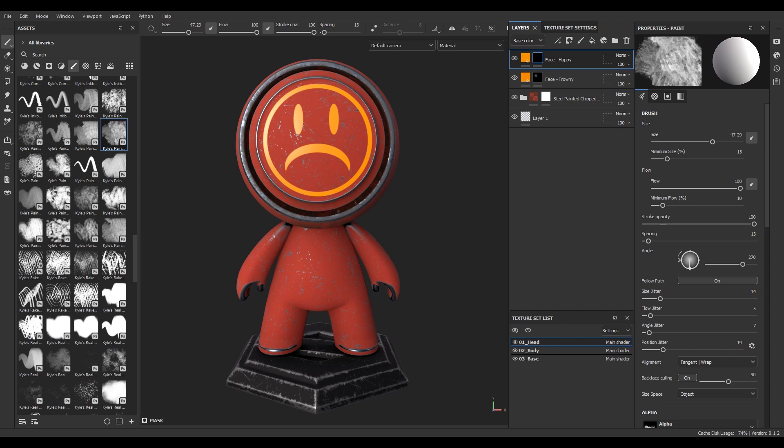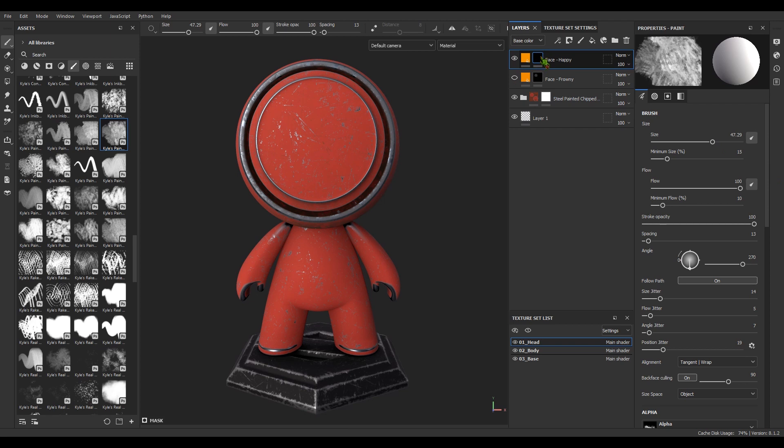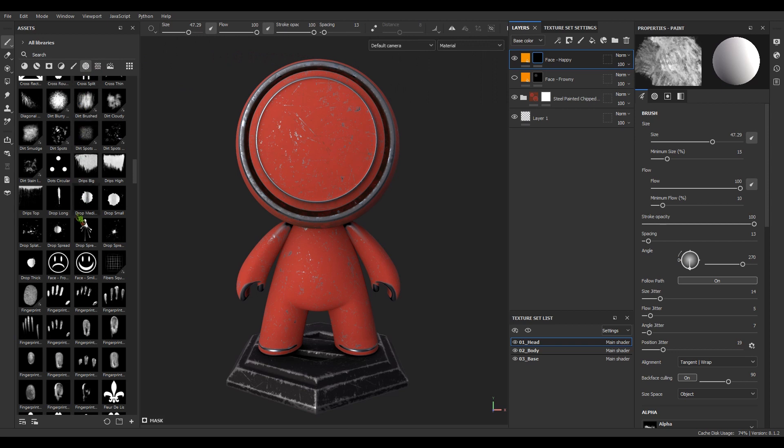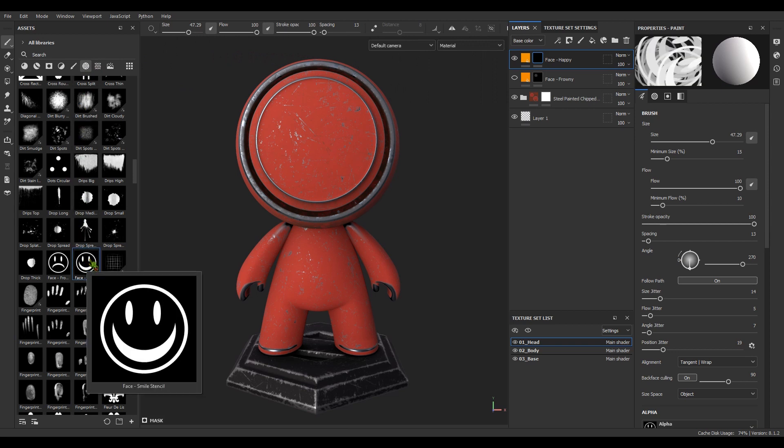Let's turn that frown upside down. Let's go ahead and turn off the frowny face. Make sure we have the mask selected for the happy face. Let's go over to alphas. Let's go ahead and put on his new happy face.